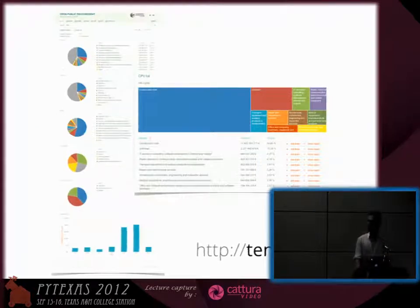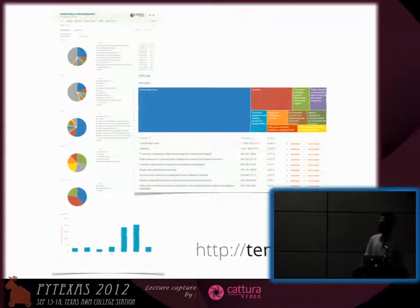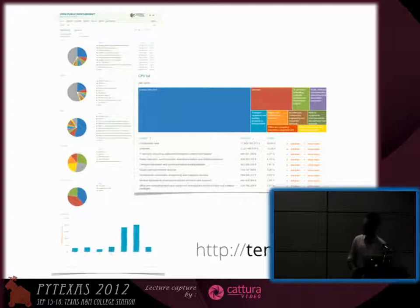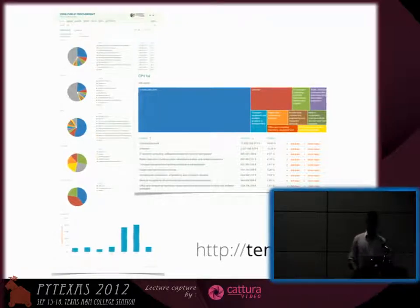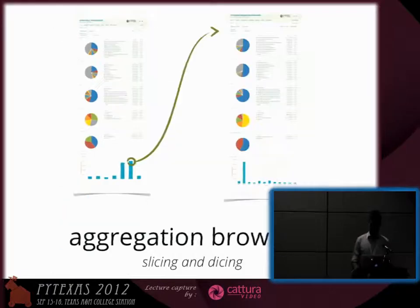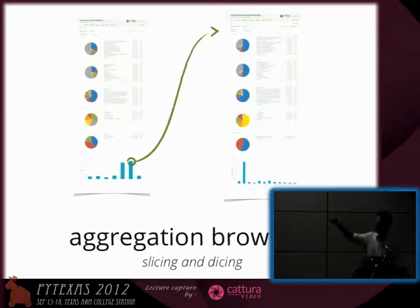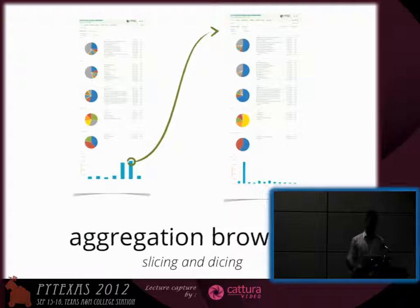It's a framework which allows you to create web applications like this one. This is public procurement of Slovakia — it's a reporting application where you can do aggregations and aggregation browsing, so you can see the details of your data at various aggregation levels.